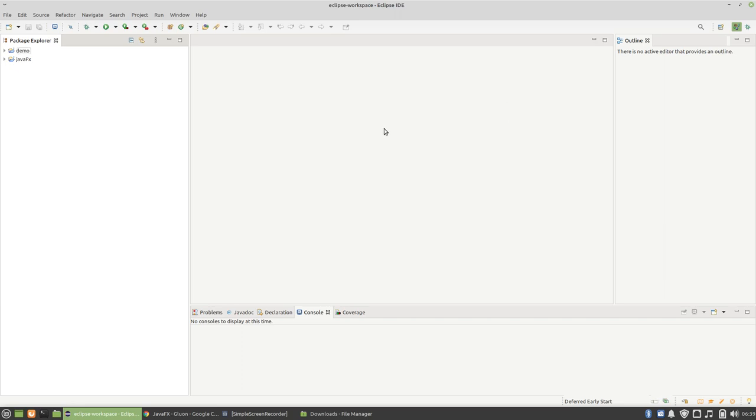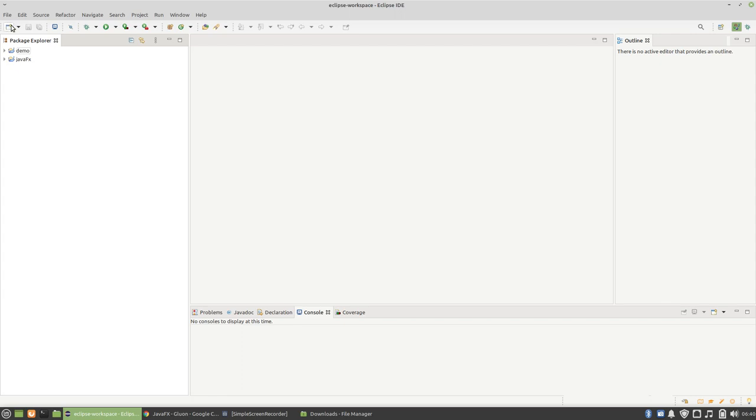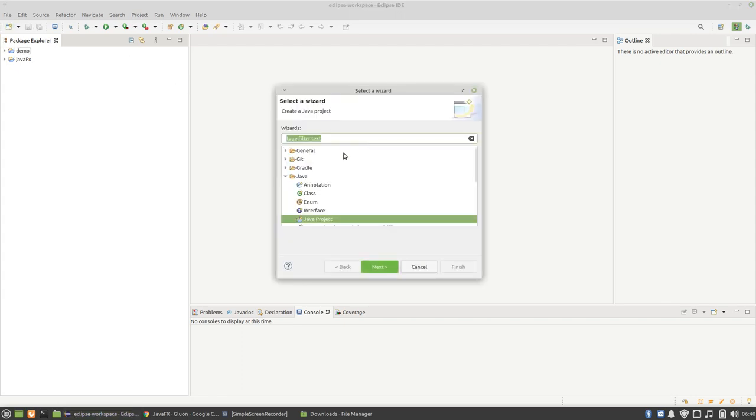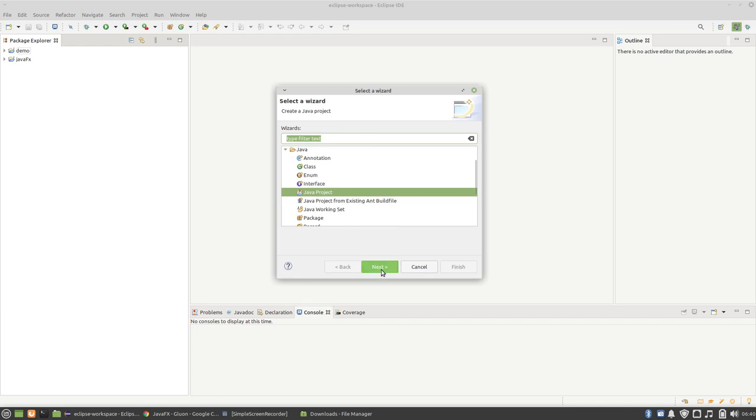Yes, so it has started. So we want to create a JavaFX project. What we do first is we create a Java project just the same way we normally do. You can use the shortcut but just for demonstration let me just use the user interface. So Java project, next.